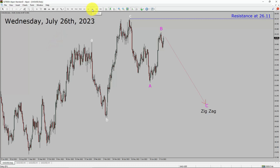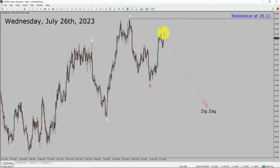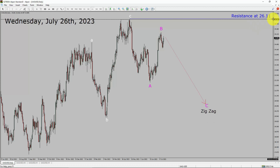Inside the daily timeframe, the trend is down in silver. Daily timeframe resistance is present at the 26.11 price level. Price action is most likely going to drop to print bearish wave C's exact corrective leg in coming trading days. A decisive bullish breakout above the 26.11 resistance area is going to end the downtrend in the daily chart of silver versus US dollar.